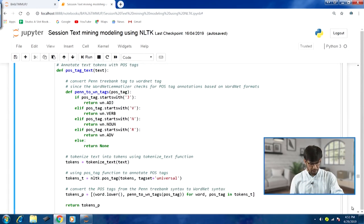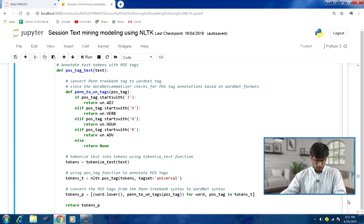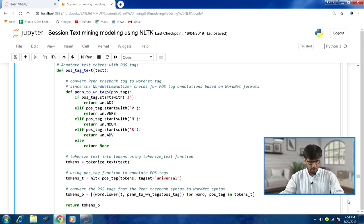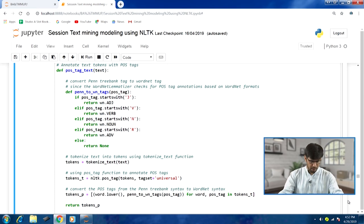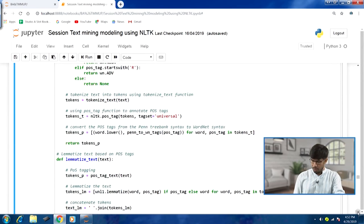Next, we tokenize the text and attach POS tags using nltk.pos_tag. Then we call the penn_wn_tags function within a list comprehension — for each word and POS tag in tokens_t, we convert the Penn Treebank tag to a WordNet tag, and also apply word.lower() for case normalization. The pos_tag_text function will produce POS tagging useful for lemmatization.